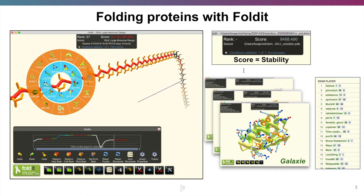At the end of the day, we get a bunch of models from Foldit players representing different possible folds for a protein. We know from their ranking that the folds with the best score are the most likely to represent the true structure of that folded protein.